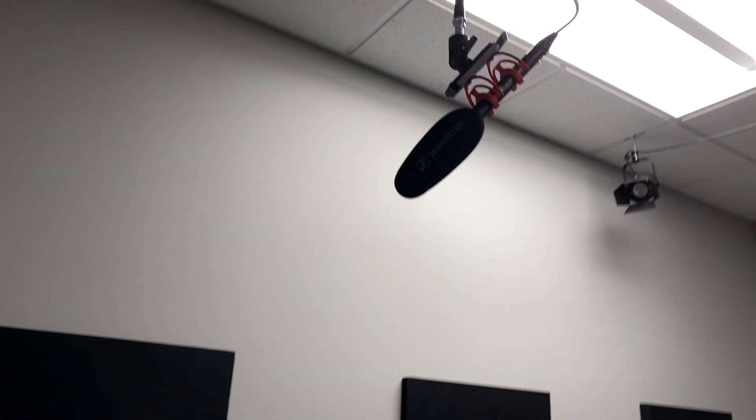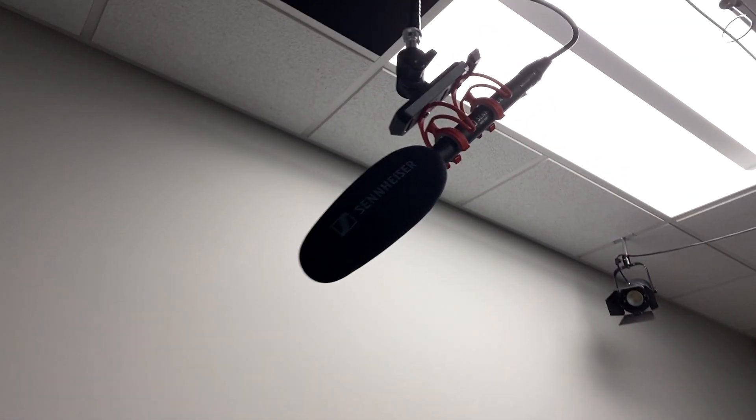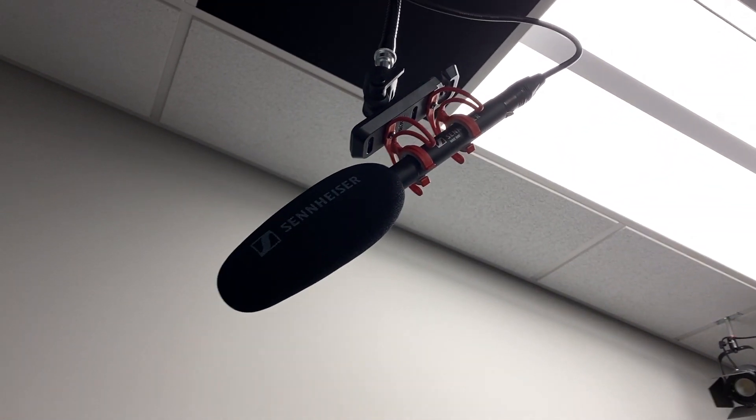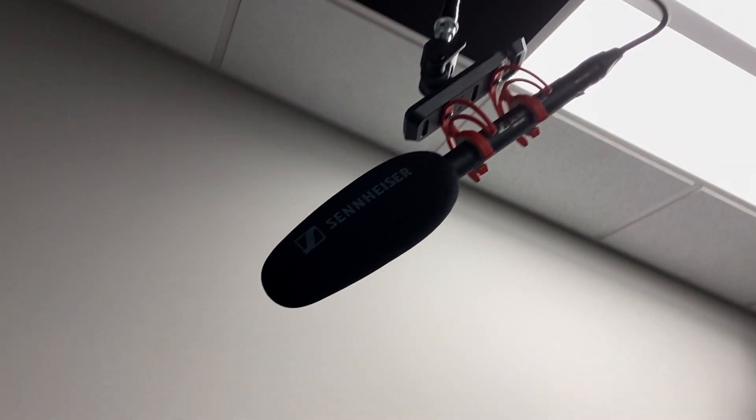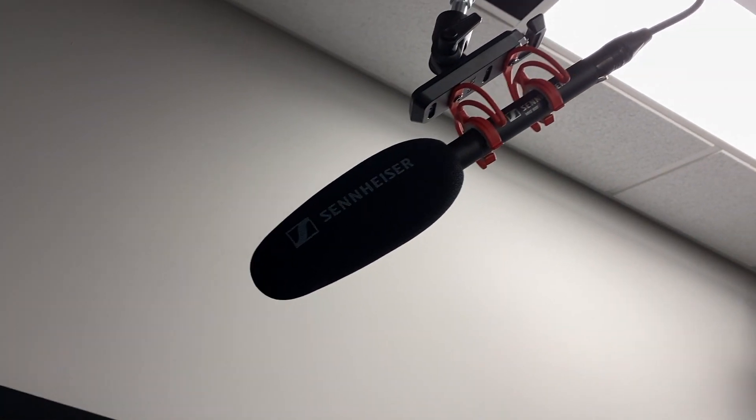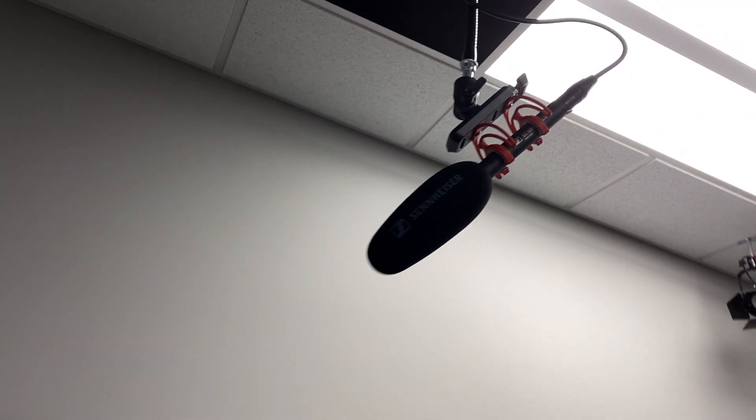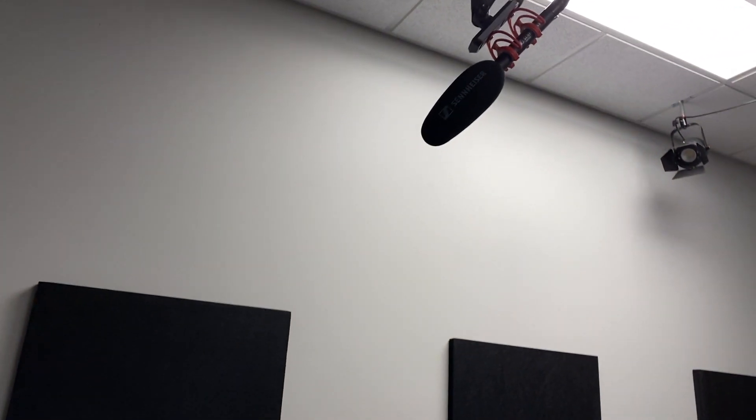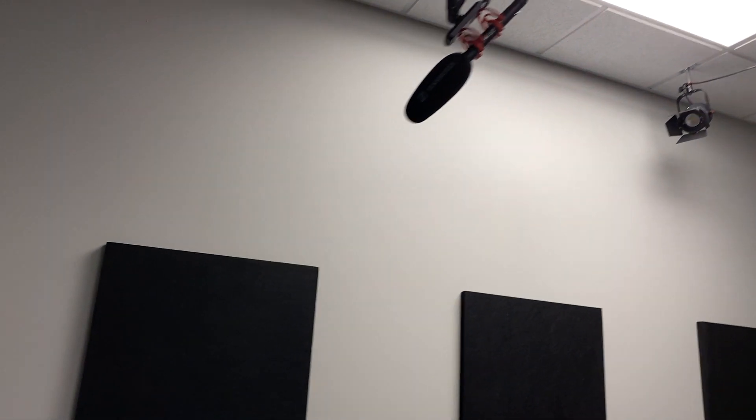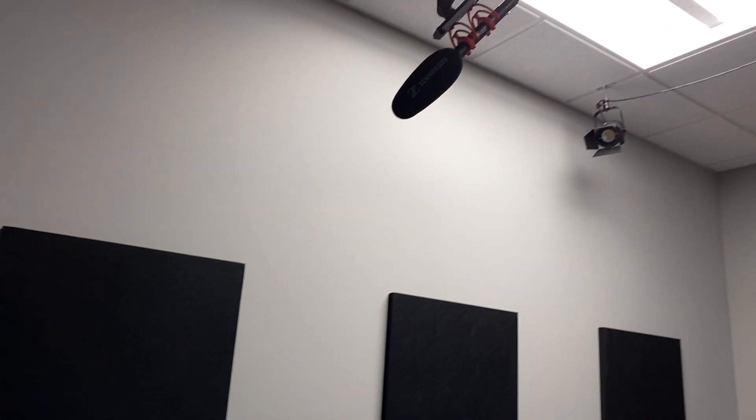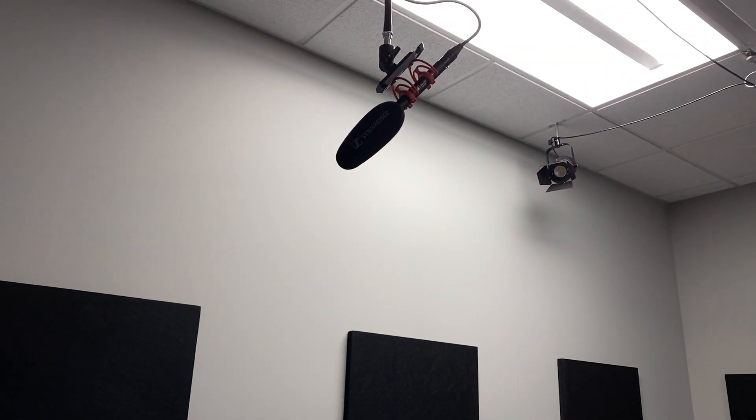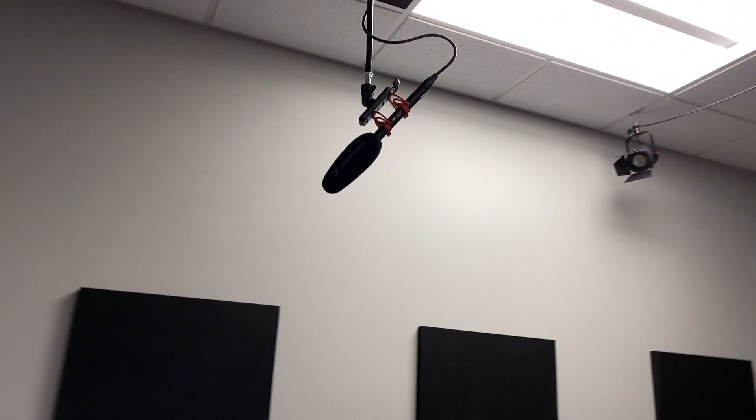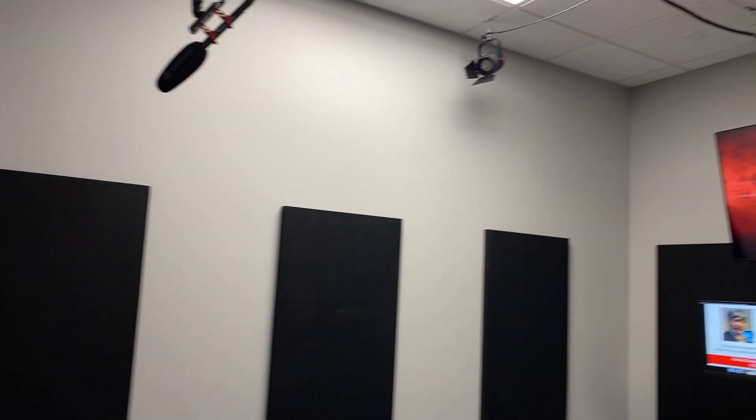So one of the nice features of the One Button Studio Pro is this Sennheiser microphone. We've upgraded the mic. It's really nice. It's directional so it gives you some really excellent audio.